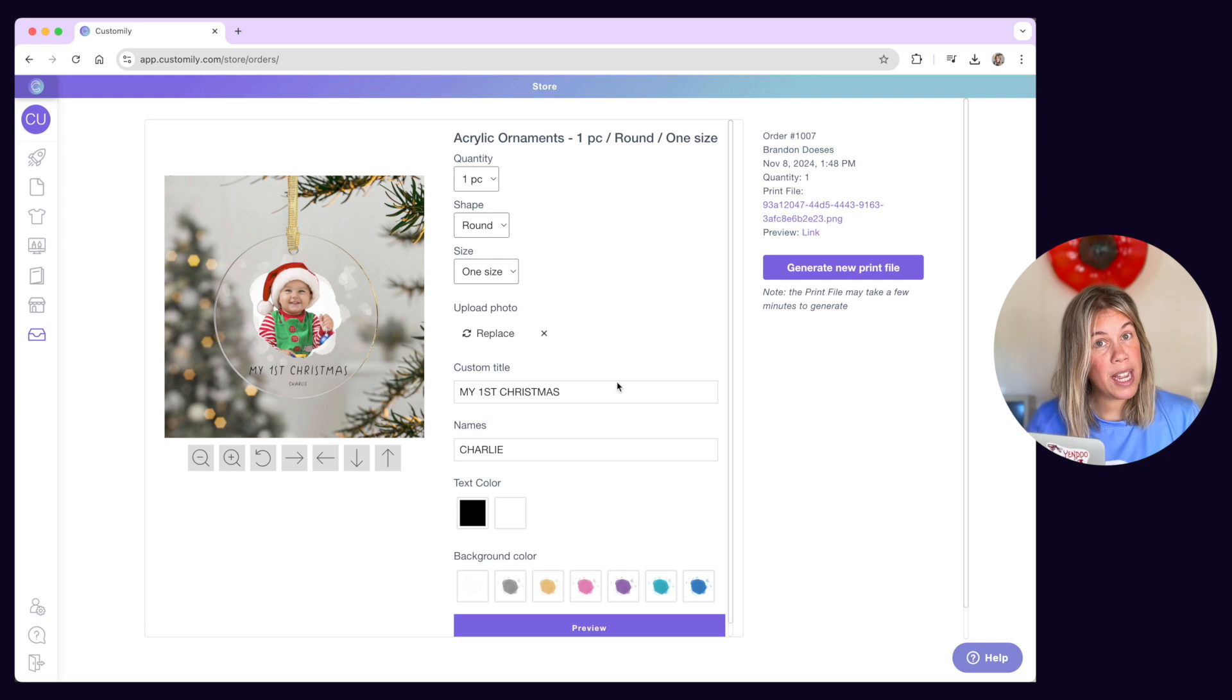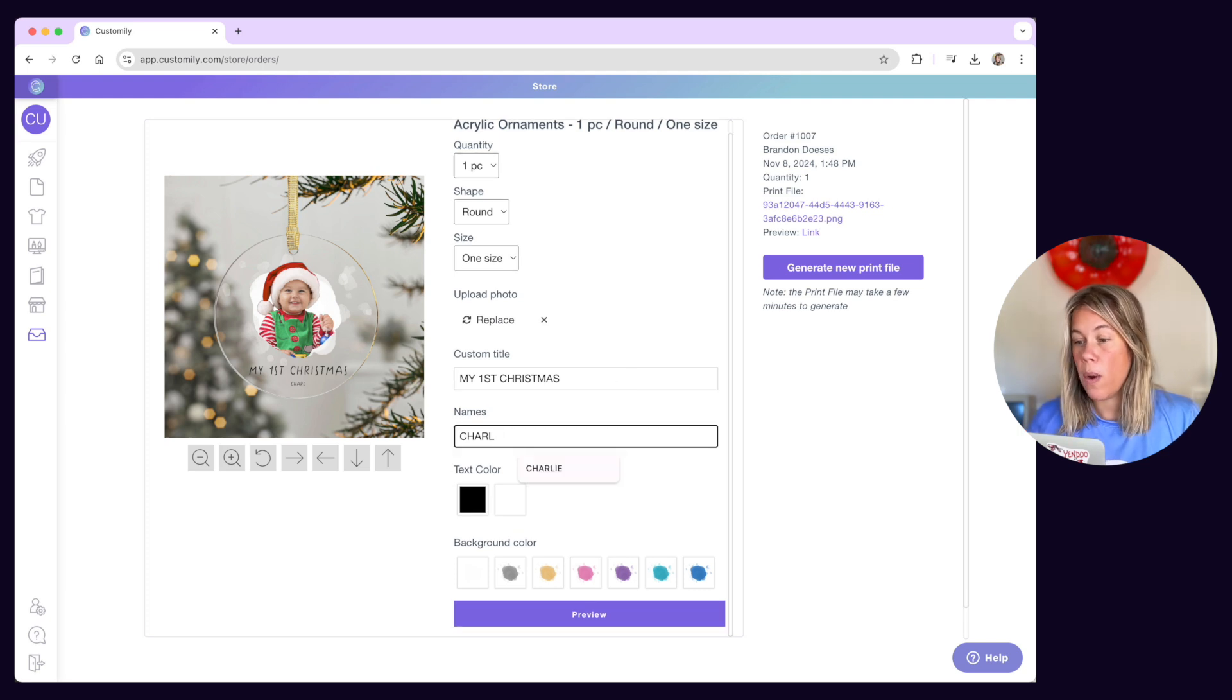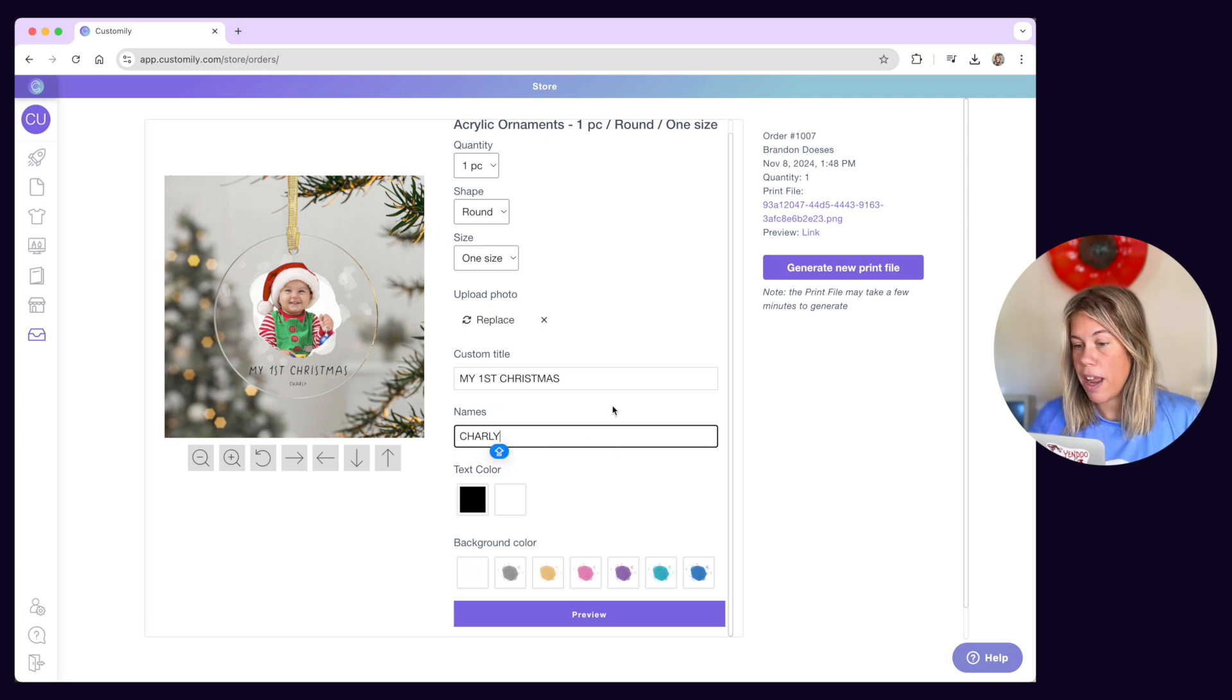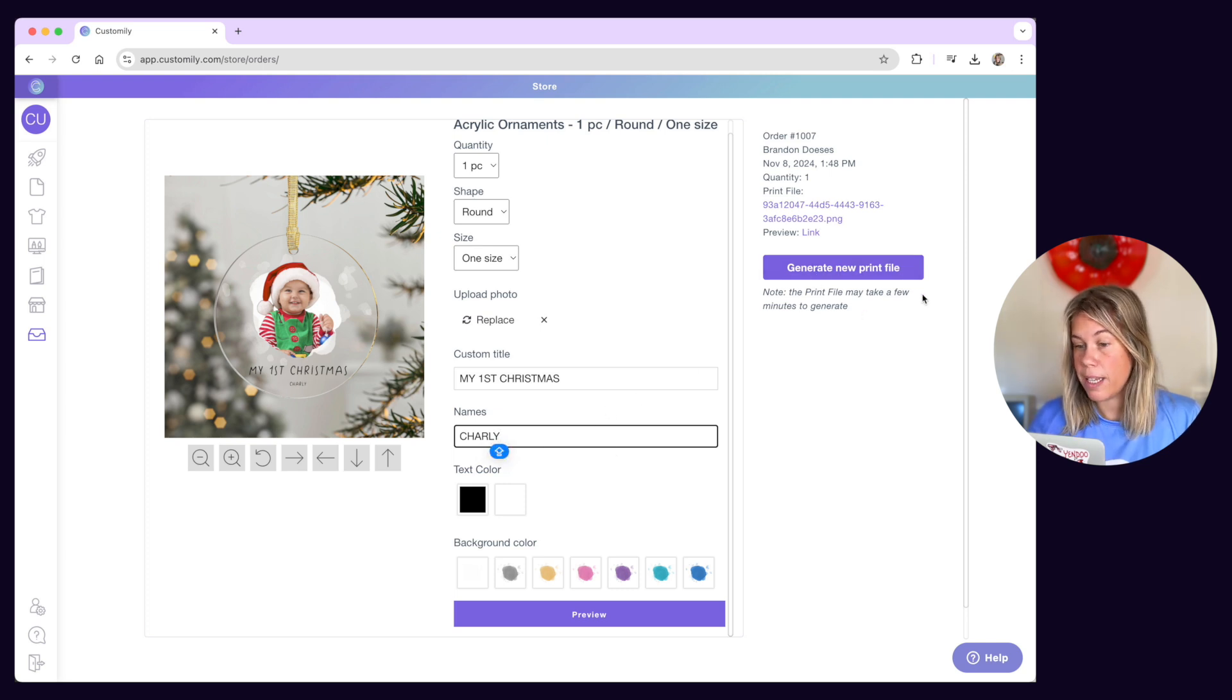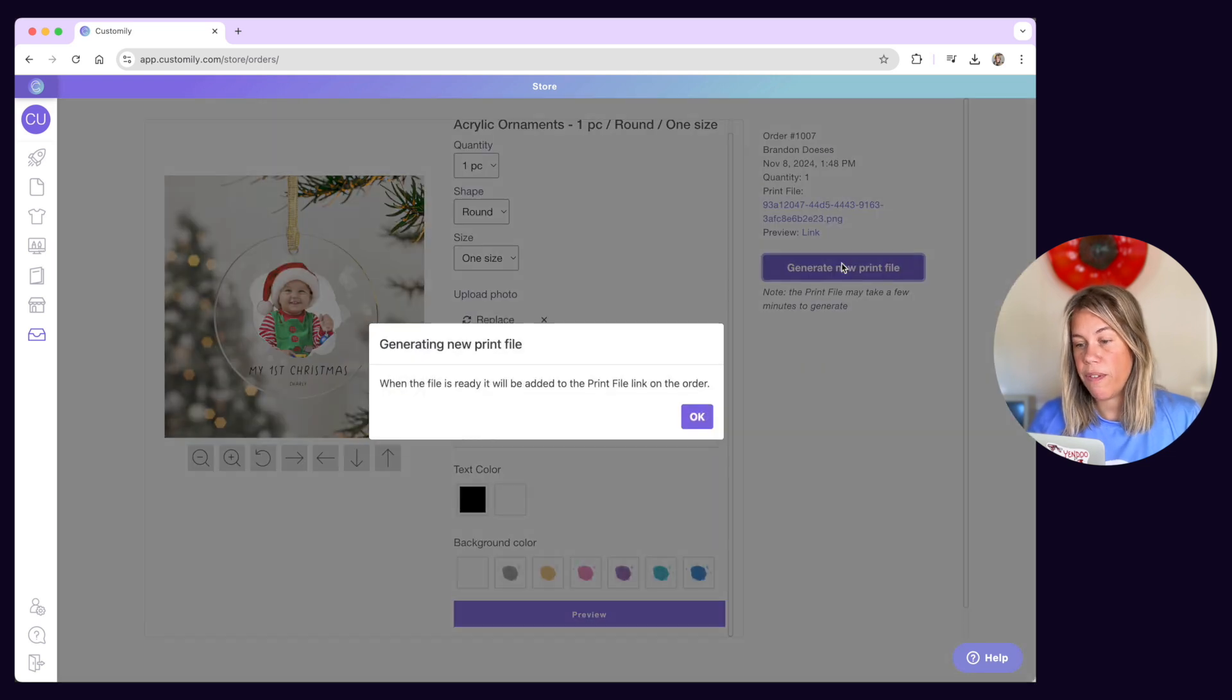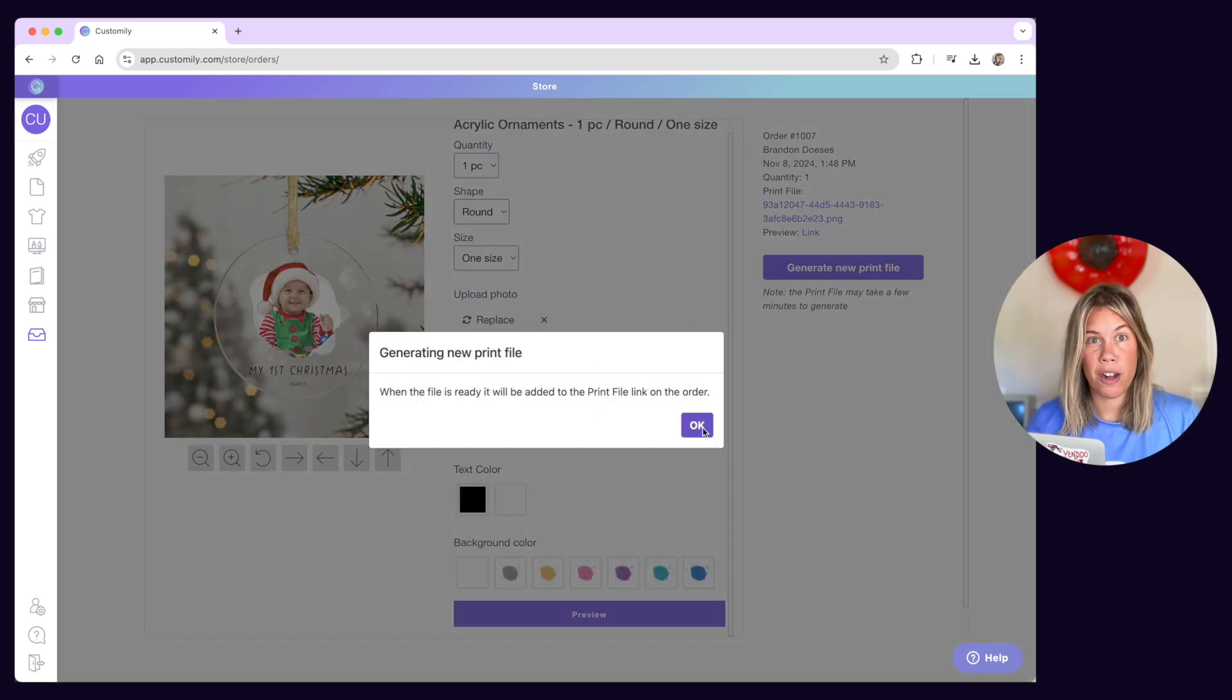Why would you like to modify them? Well suppose a customer lets you know he made a mistake with his order. In that case you can come here and adjust the customer selection. After you make the necessary changes you can regenerate the print file to ensure the corrected version is sent to production.